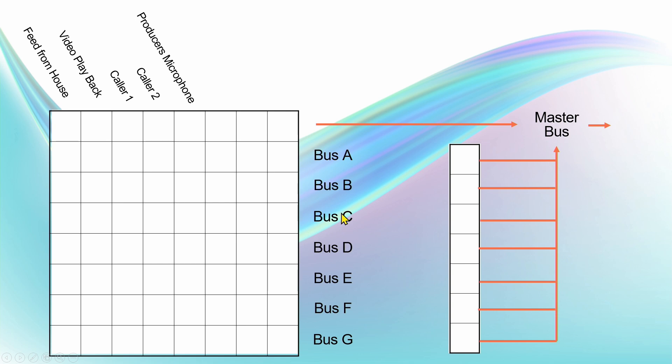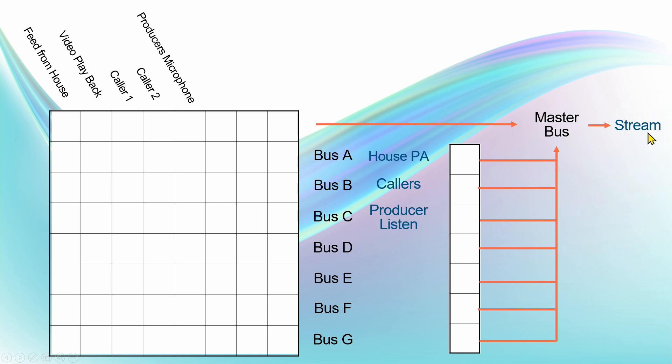vMix has the capacity to do up to seven audio buses plus the master bus as well, so that's eight audio buses in total. In my little scenario here, we've got our master bus which is going to the stream, and that's what happens in 99.9% of occasions.